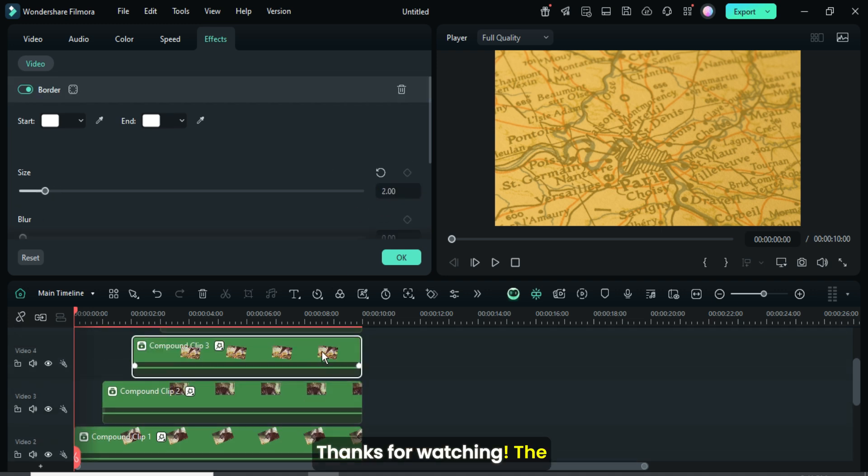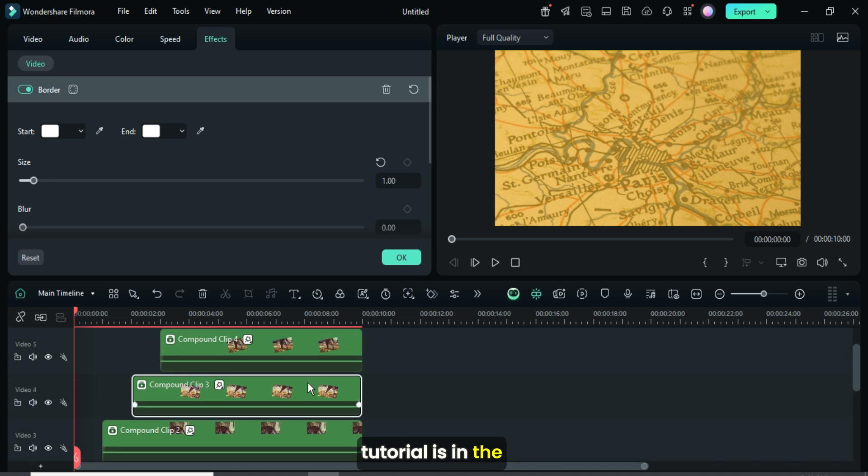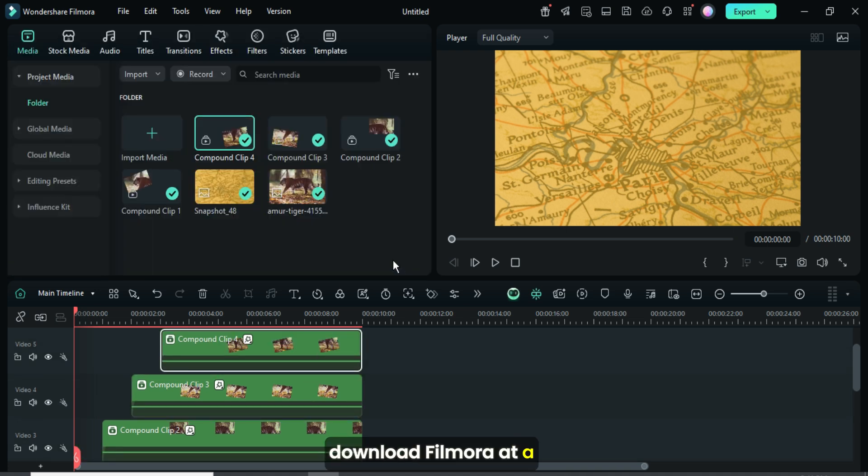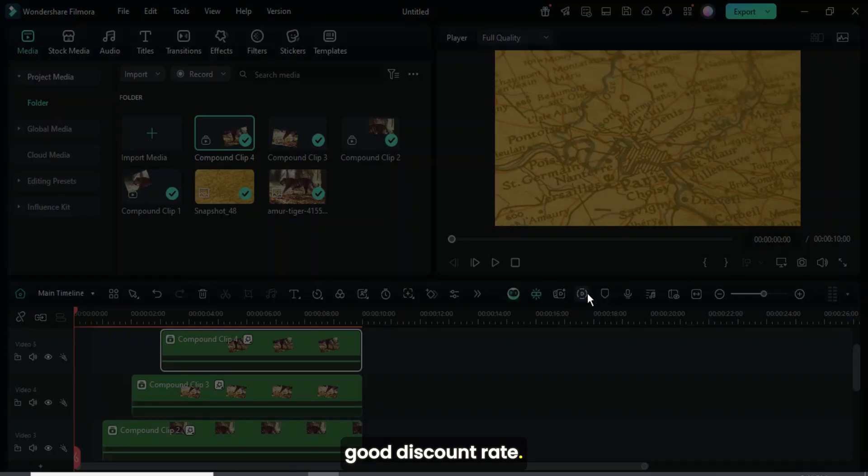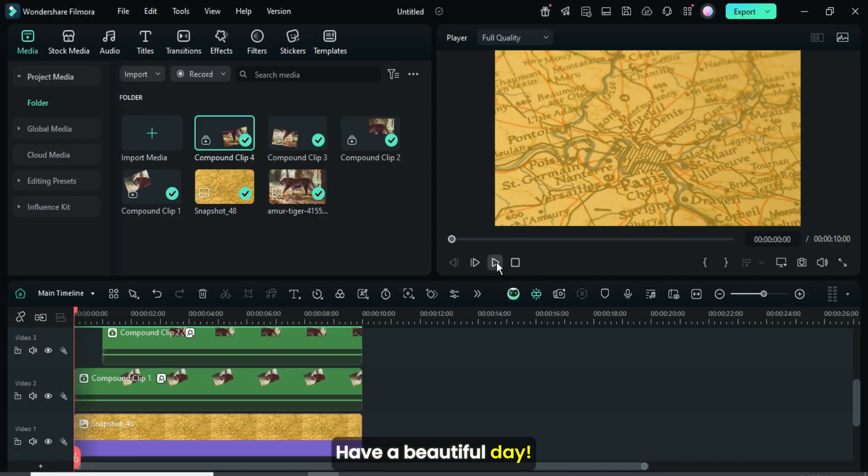Thanks for watching. The template link for this tutorial is in the description, along with a link to download Filmora at a good discount rate. Have a beautiful day.